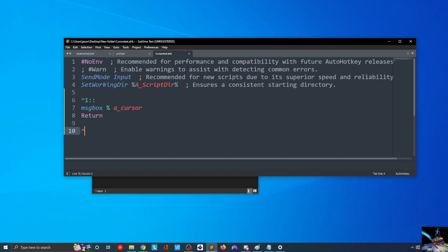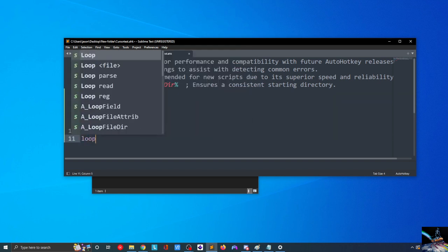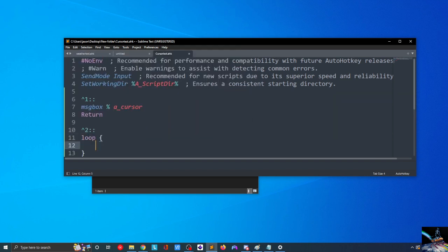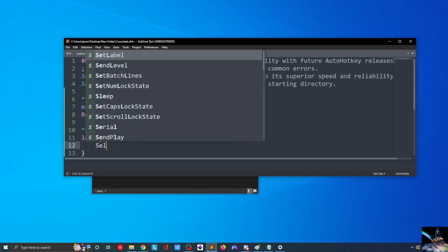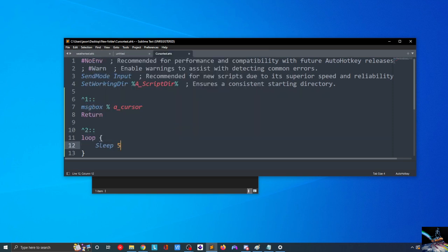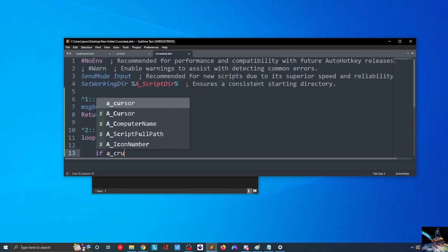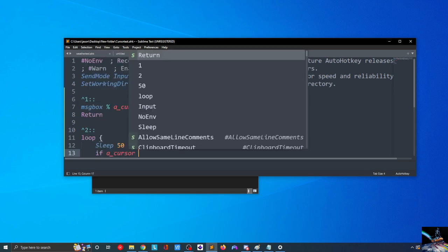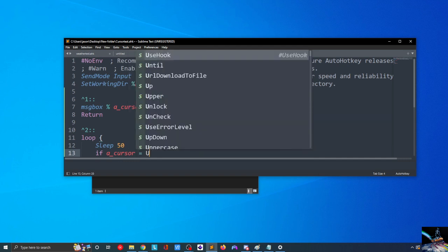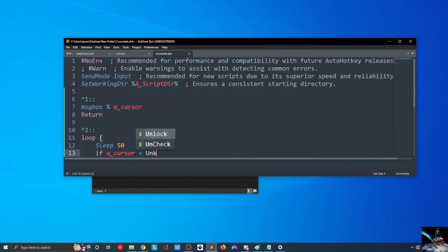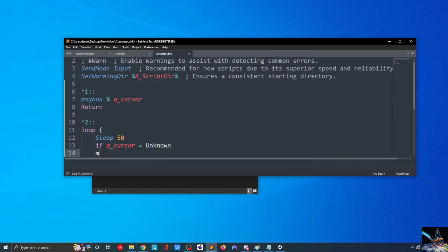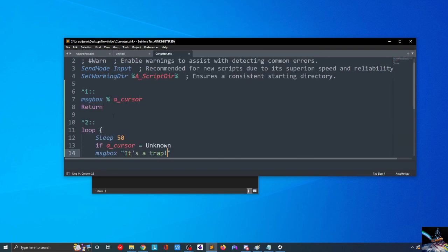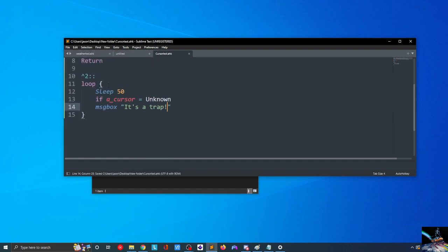So, with that being said, what we can do is we can do Control+2 in our same script, and we'll do a loop of the infinite variety here. And in our loop, we'll sleep for 50 milliseconds, and we'll do an if statement. If A_cursor equals unknown message box, quote, it's a trap. We have the ending part of our loop right here. We can do a return right here, and we can hit File, Save, Tools, AutoHotKey, and Run.